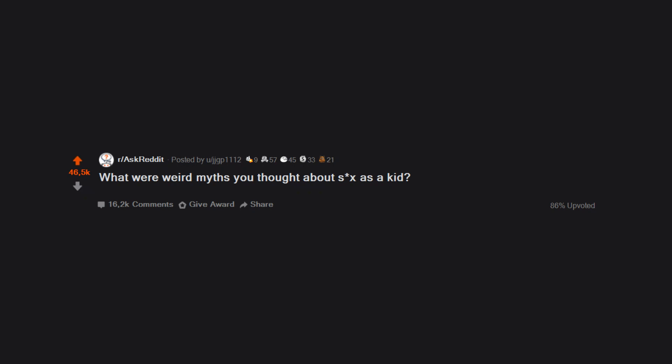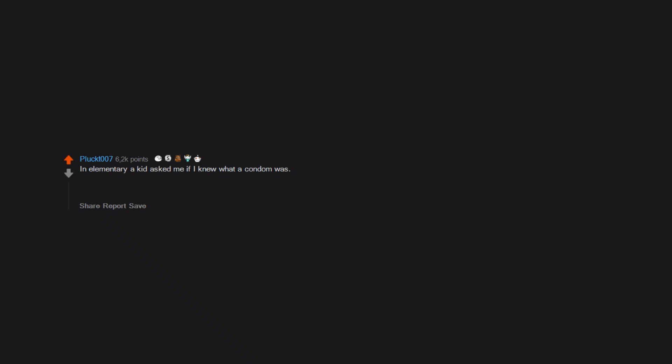What were weird myths you thought about sex as a kid? In elementary, a kid asked me if I knew what a condom was. I went ahead and described a nicotine patch.